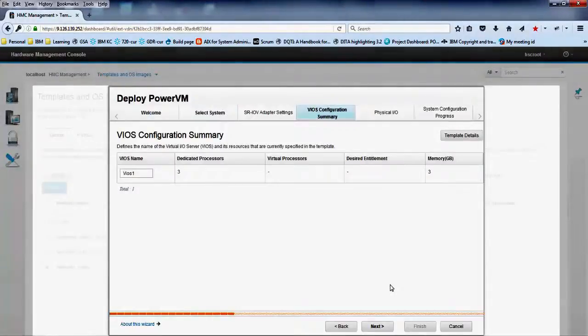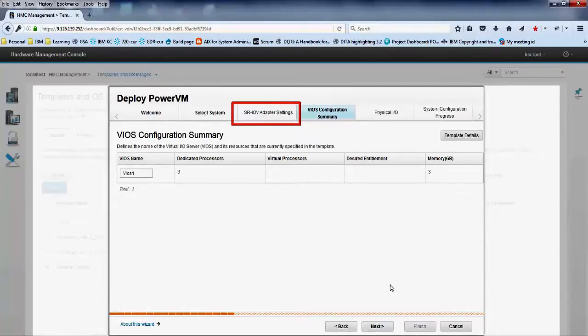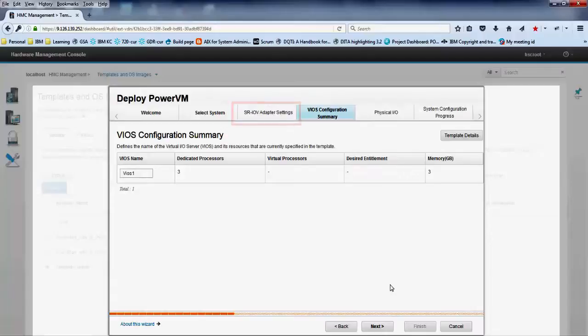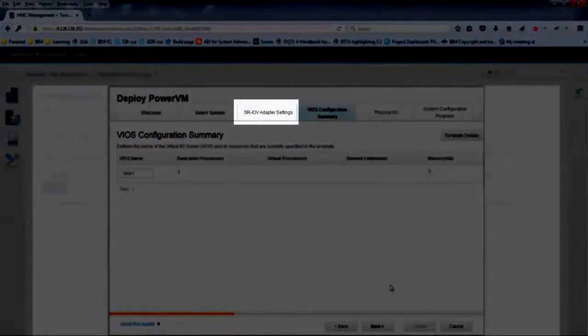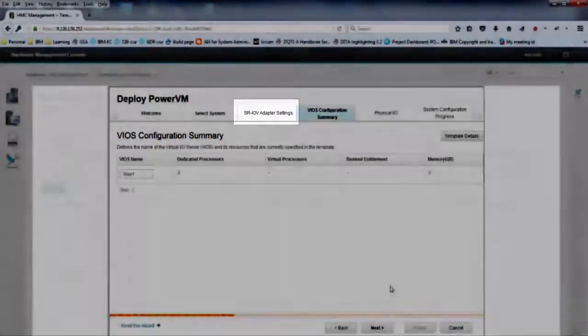If your template has SRIOV adapter configuration for the VIOS and if the managed system supports this configuration, you can assign an SRIOV adapter to a partition to run in dedicated mode or in shared mode. This tab is skipped here because our template does not include this network interface.